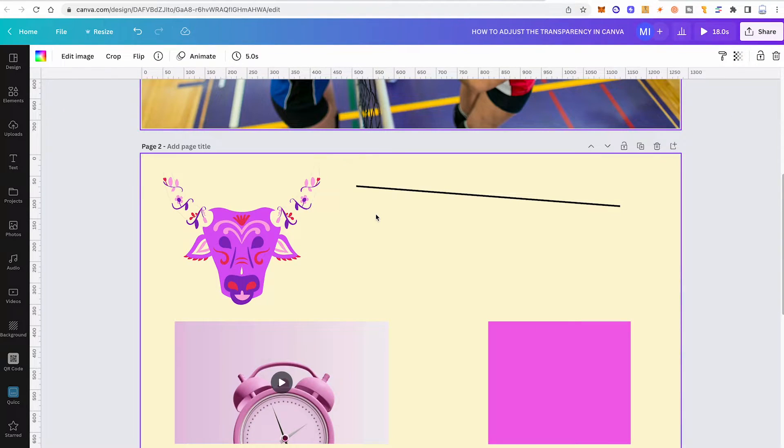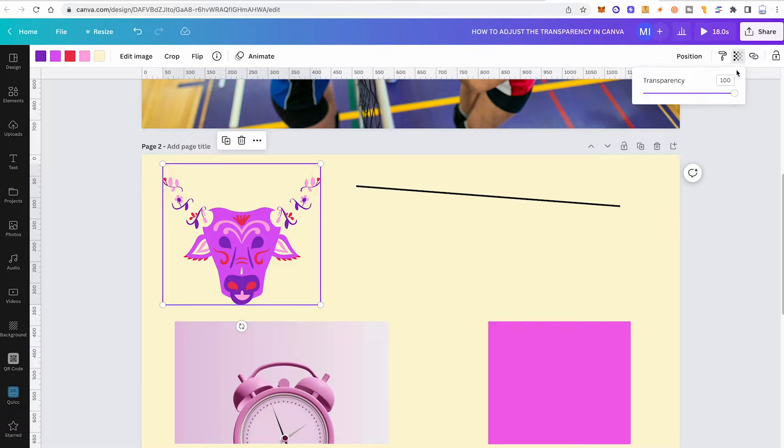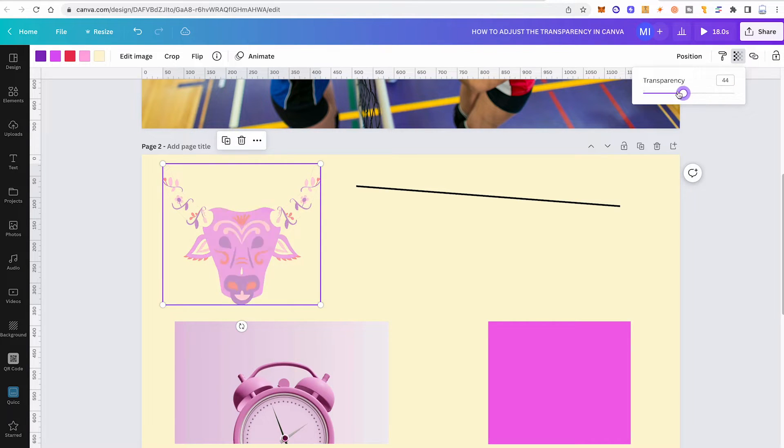To adjust the transparency of a Canva element, simply click on the element and then in the upper right corner of the screen, click on transparency and move the transparency fader.